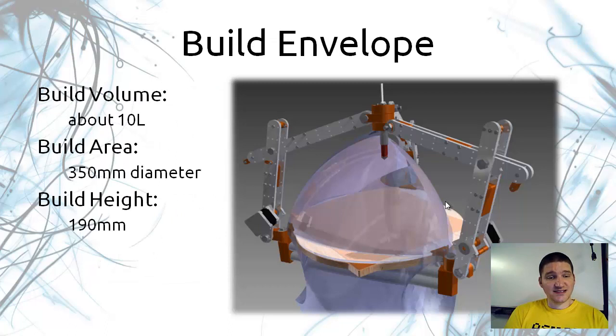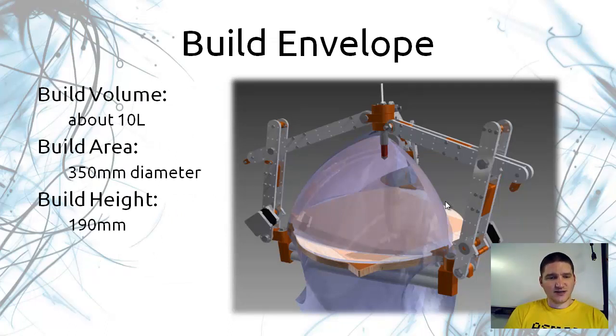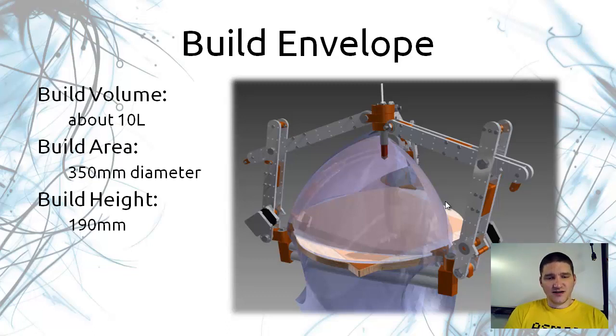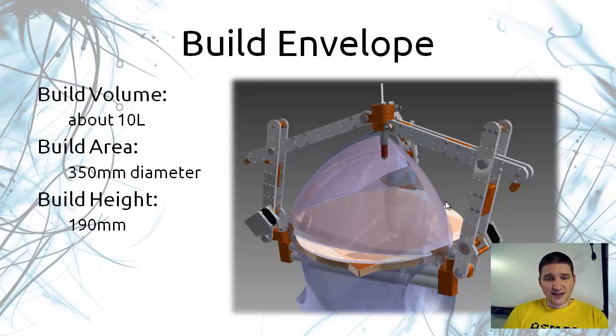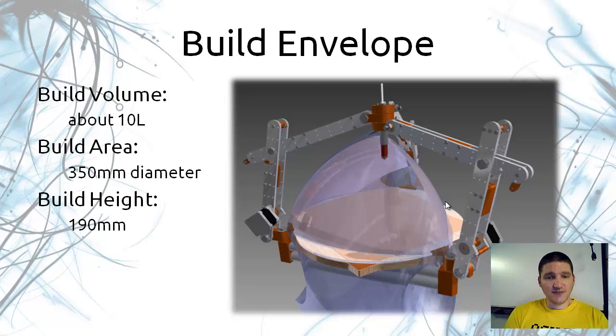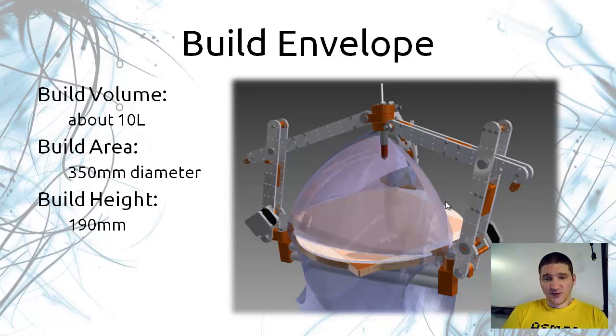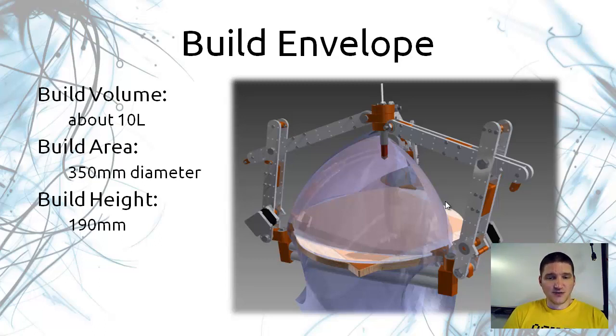The build envelope is 10 liters. You can see that it has kind of a triangle area at the bottom but it's approximately a 350 millimeter diameter area that you can print on. It's about 190 millimeters tall. That I think is actually almost a perfect build envelope. I wasn't expecting it but a lot of times I want to do lots of little parts so this will let me do lots, and sometimes I want to do something that's really tall.